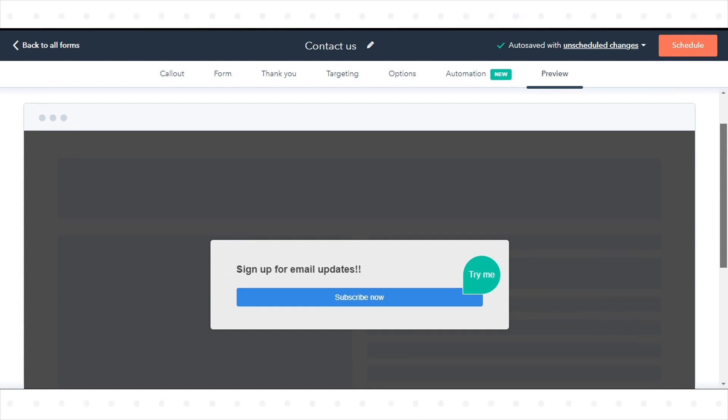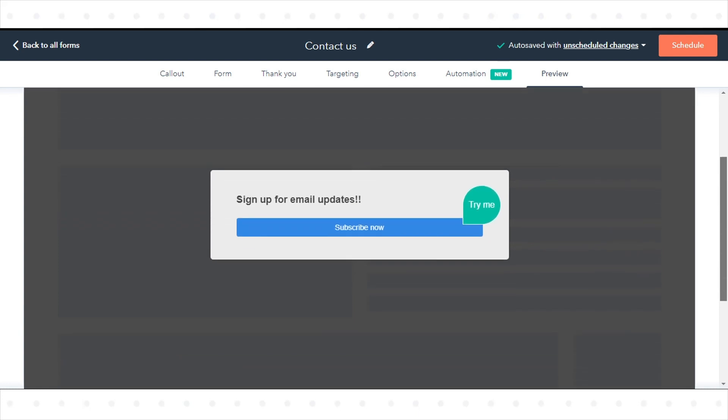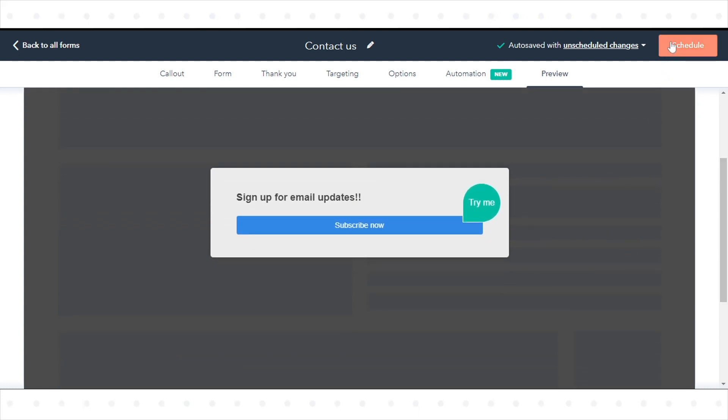Once you've finished setting up your form, in the top right, click Schedule to take your pop-up form live. That's how you can create pop-up forms in HubSpot.